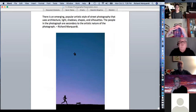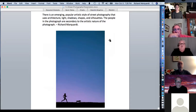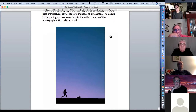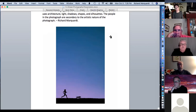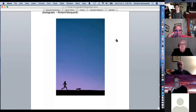There's an emerging popular artistic style of street photography — more fine art. It uses architecture, light and shadows, shapes and silhouettes. The people in the photograph are secondary to the artistic nature. If you want to publish street photography on Lens Culture, SPI Collective, and similar places, you have to have a crazy artistic rendition. They don't just take humanity and soul and ordinary people on the street — it has to look like fine art.